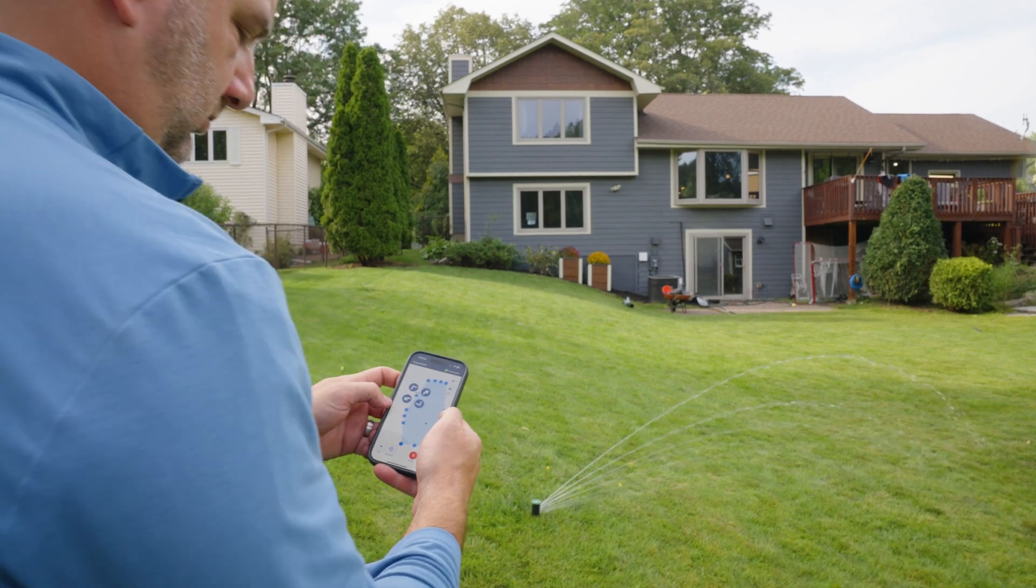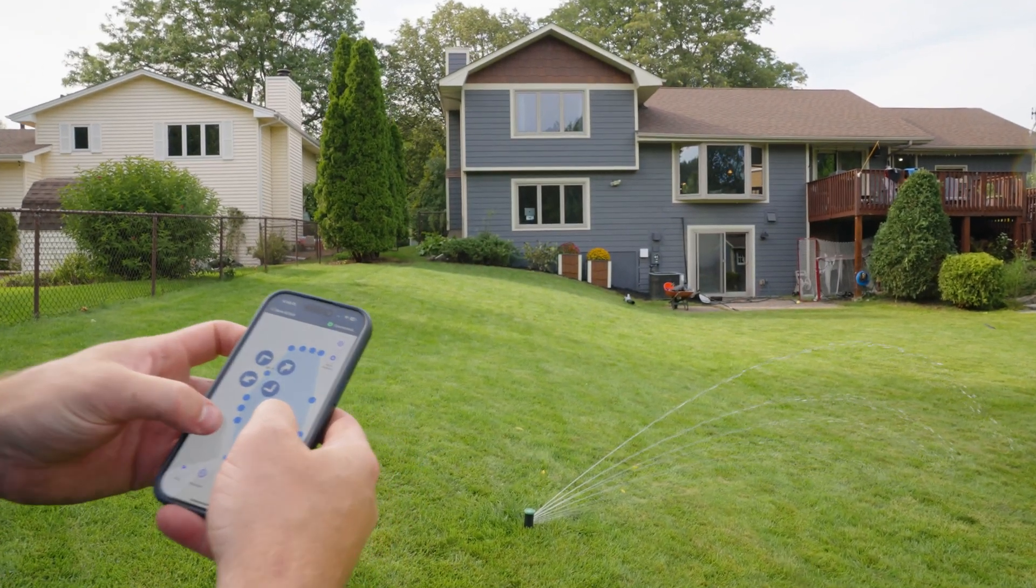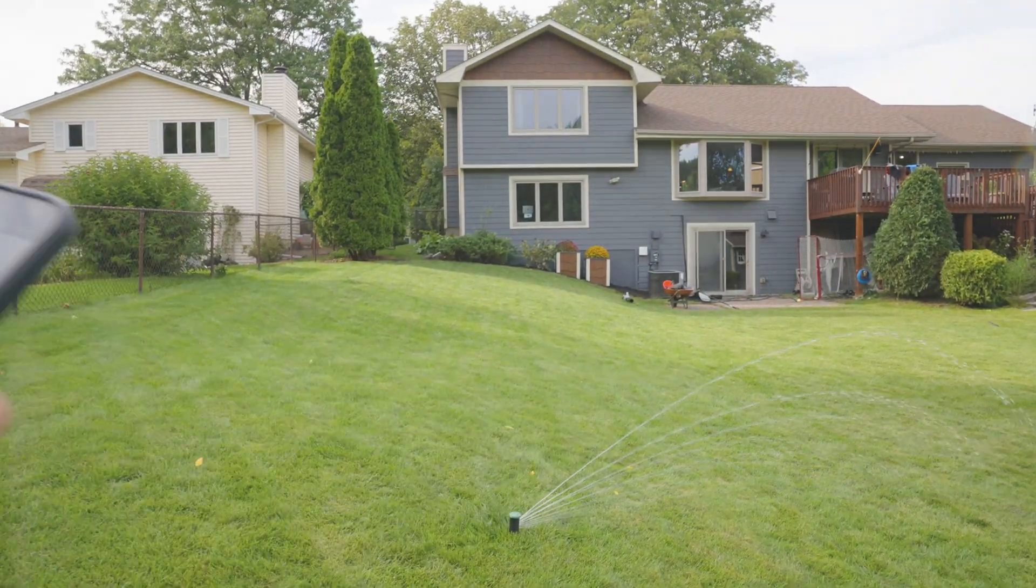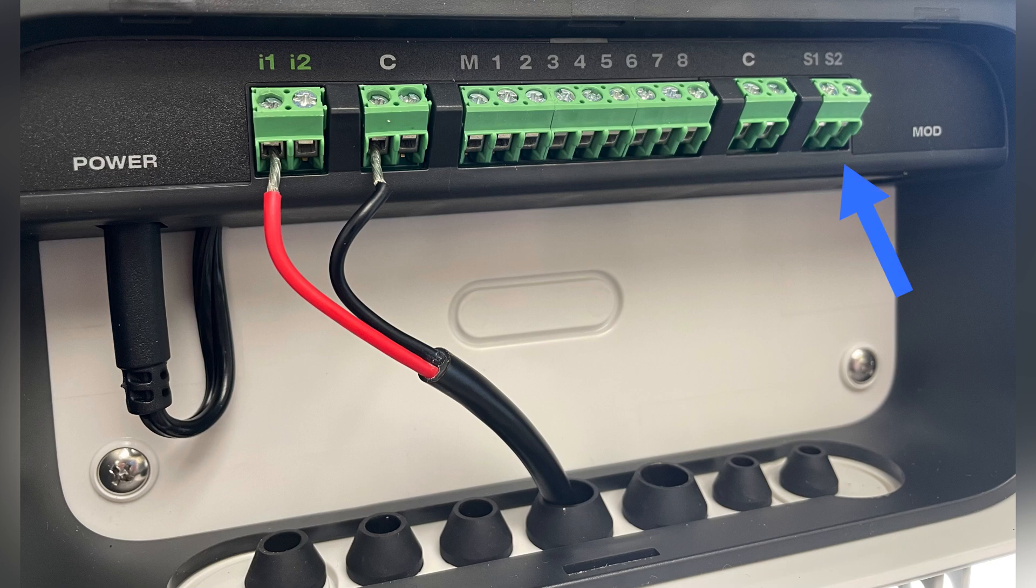Attaching sensors and valves to our system is easy. Our Smart Controller 3 has the ability to hook up two sensors, one master valve and eight traditional solenoid valves.